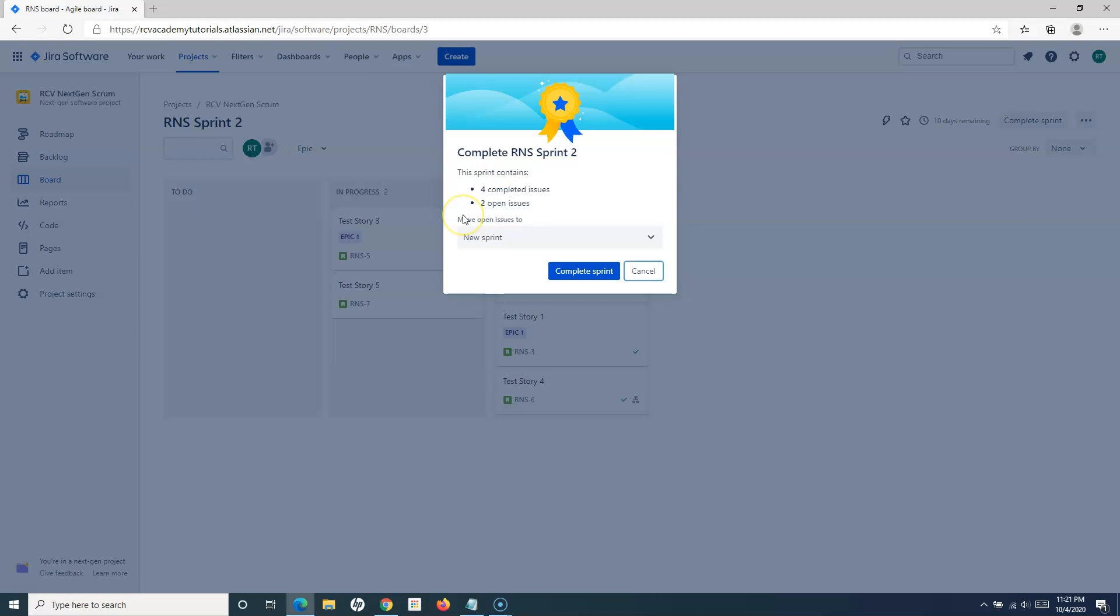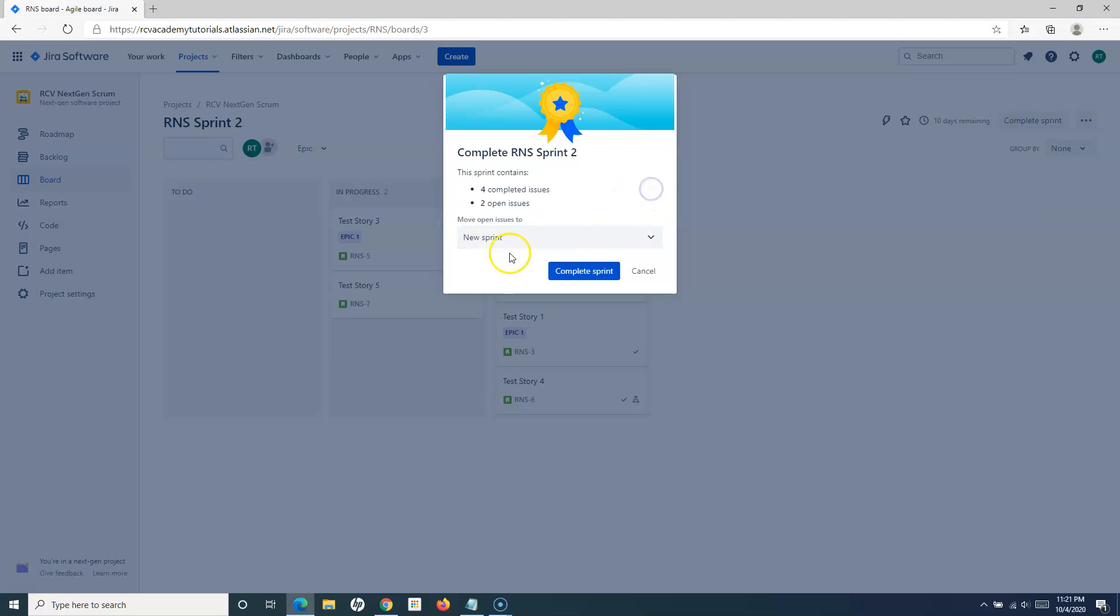Ideally, once that duration has been over, you will see zero days remaining, and your scrum master will basically discuss and complete the sprint. Once I click on complete sprint, it will give me same options as we saw in the classic project. I can move the issues to the new sprint or to the backlog.